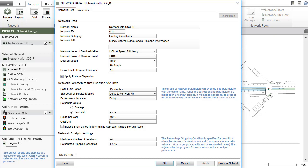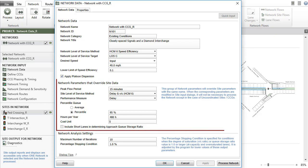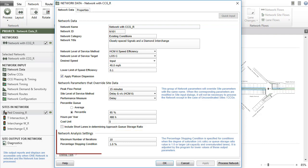The Network Data tab includes parameters covering general network data, network parameters that override site data, and network analysis settings.